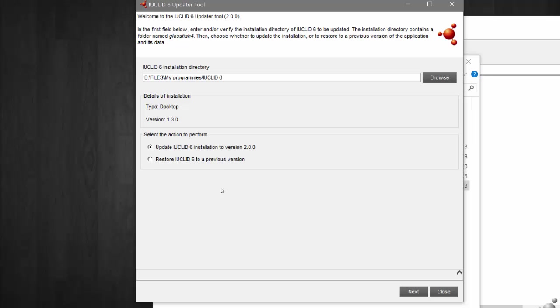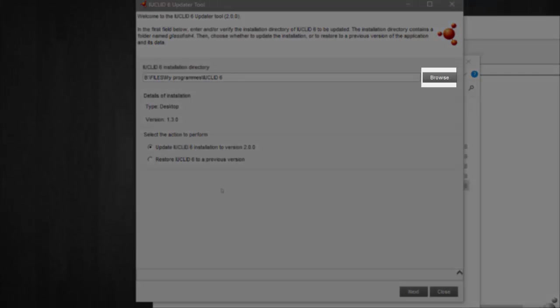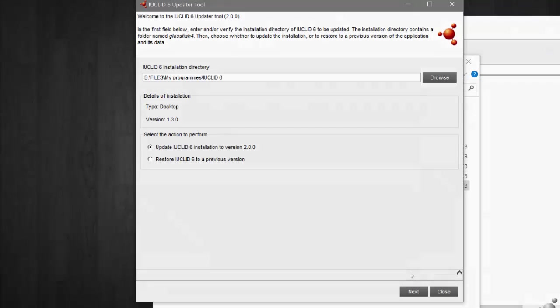If you wish to change the installation you are updating, simply select browse and select the installation folder of the IUCLID version you wish to update. Now select next.